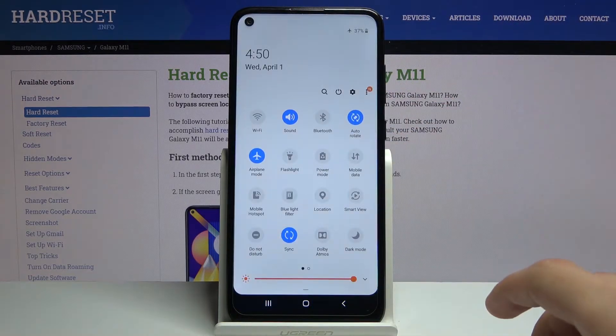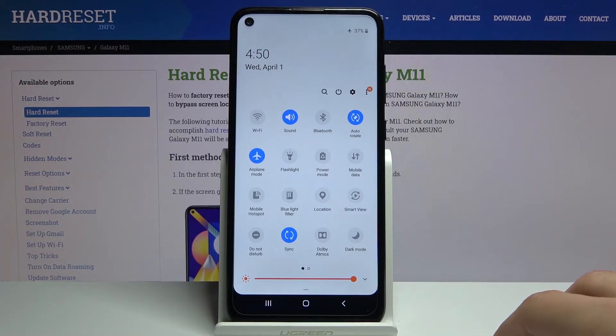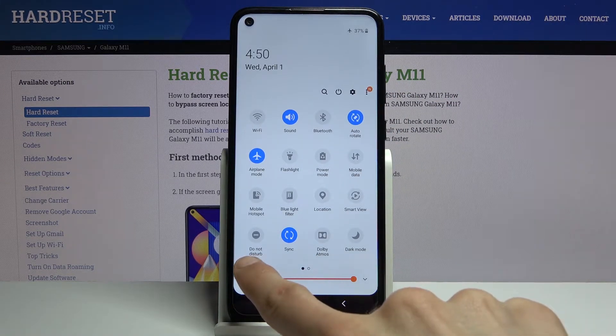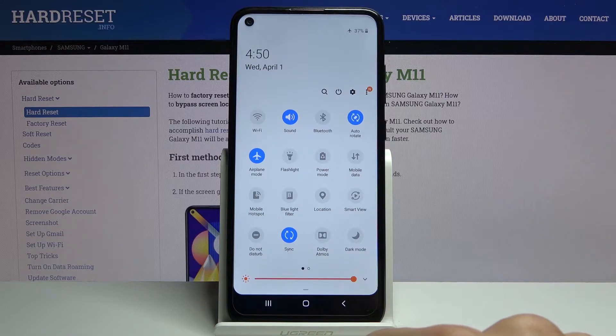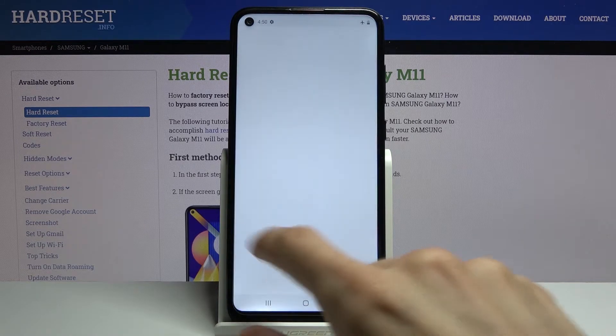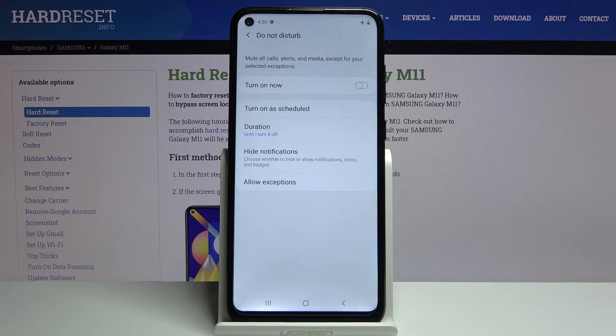Let's pull down the notification panel and find the toggle — which for me is right over here — and you want to hold it. This will take us to the settings where we can customize it.